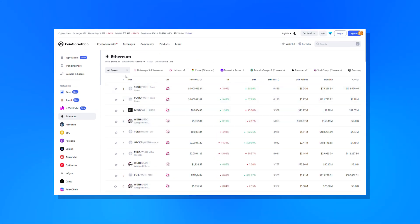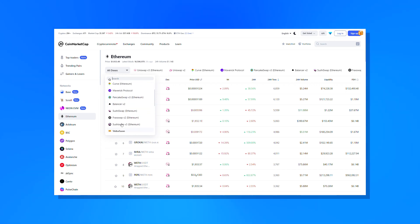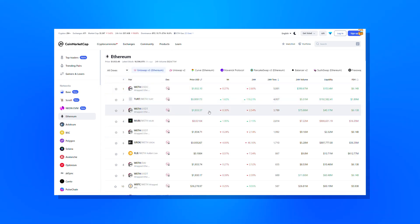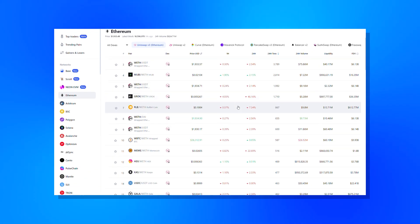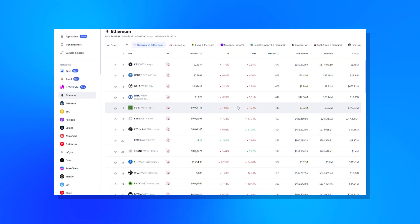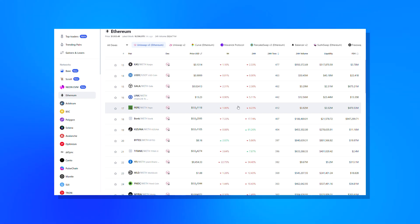Going one step further, you can isolate your results to a specific DEX on a specific chain using the exchange selector option. This allows you to, for instance, explore only the Uniswap trading pairs available on Ethereum or Optimism, helping you optimize your gas efficiency or compare prices for the same pair on different chains. This is particularly useful when exploring multi-chain DEXs like SushiSwap and Uniswap, since this can reveal potentially profitable arbitrage opportunities.